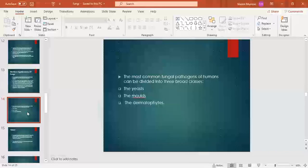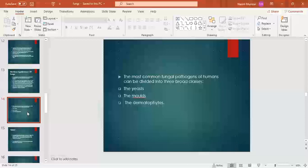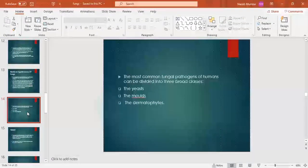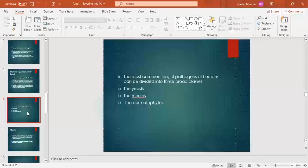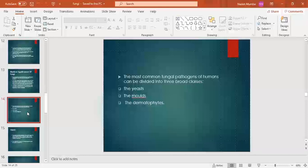The most common fungal pathogens of humans can be divided into three broad classes. We will see examples of which fungal diseases are caused in humans. There are three classes: the first is yeast, the second is molds, and the third is dermatophytes. Yeast, molds, and dermatophytes are all responsible for causing fungal infections in humans.